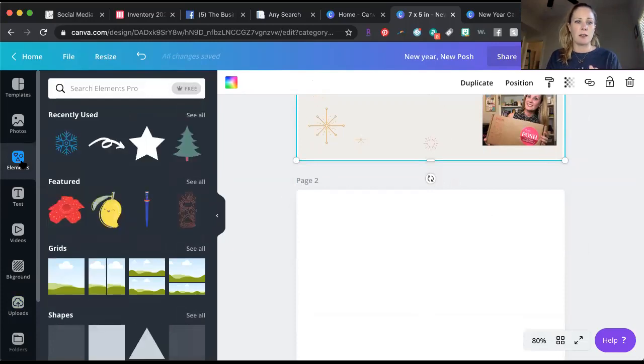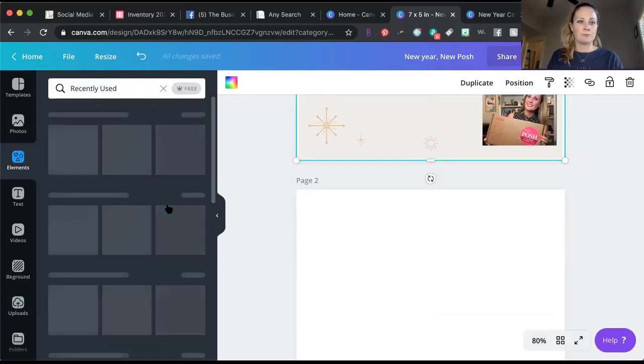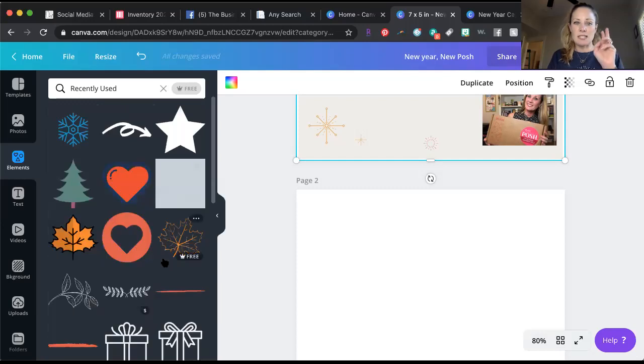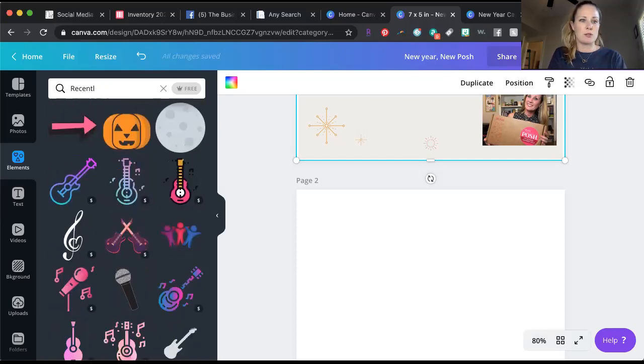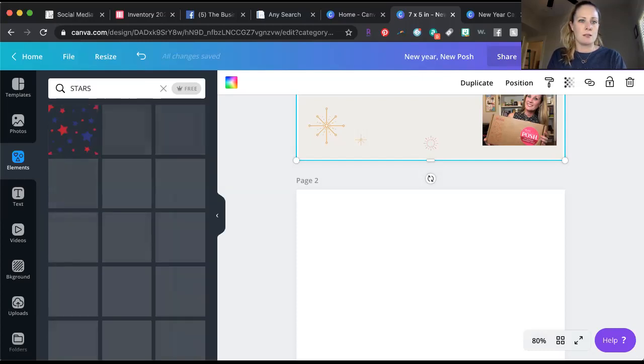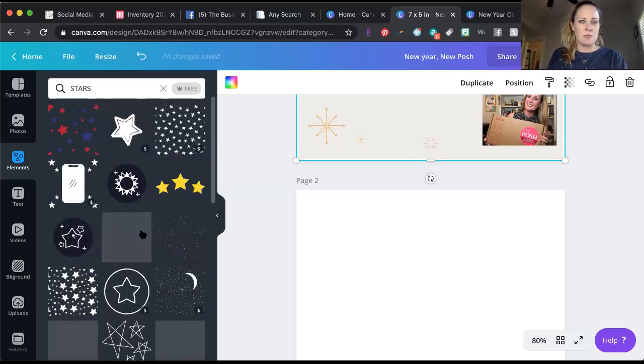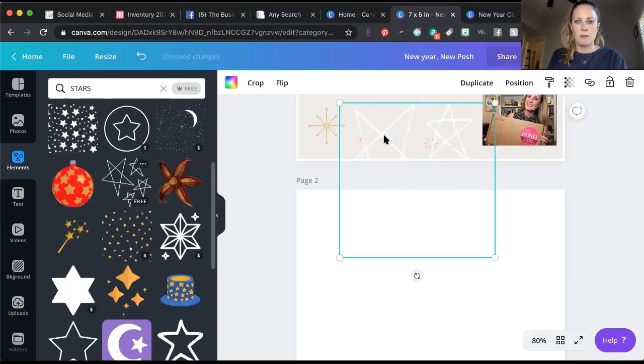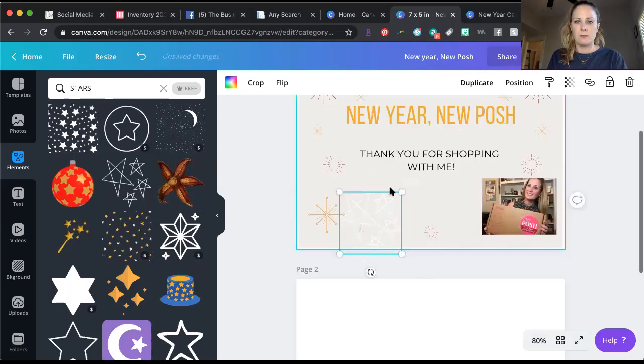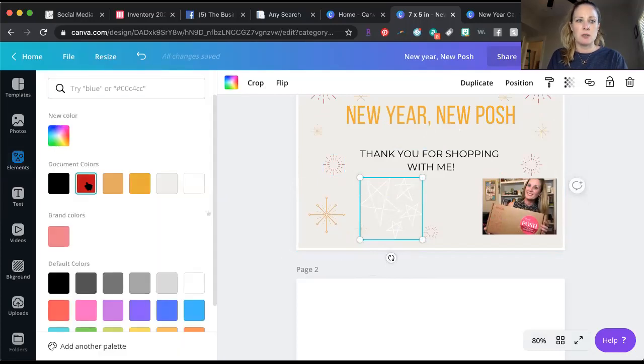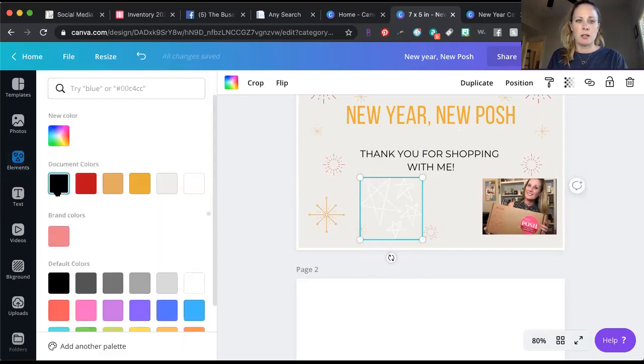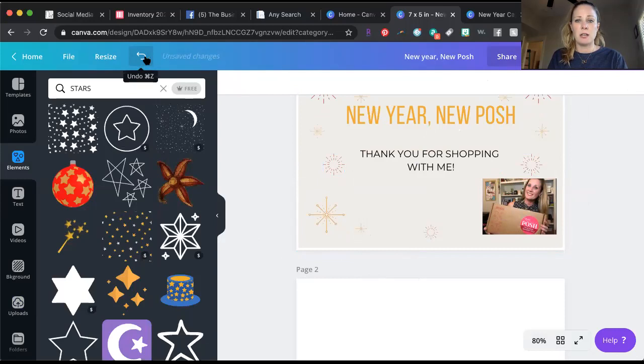Click over to elements and you can find all kinds of little stickers to put on. You can search stars and it comes up with all kinds of little fun things you can drag over. You can resize them, you can change the color. You can really do whatever you want with it. If you don't like something you can just delete it, and if you want it back you can click this arrow up here, undo, and it puts it back.